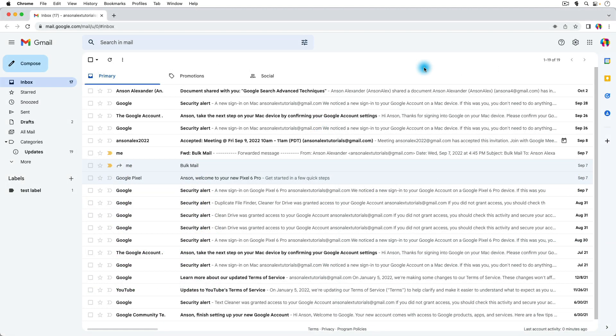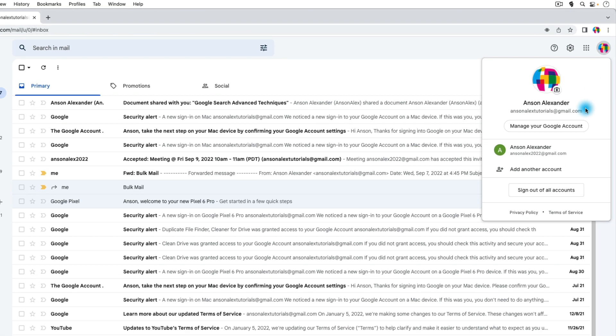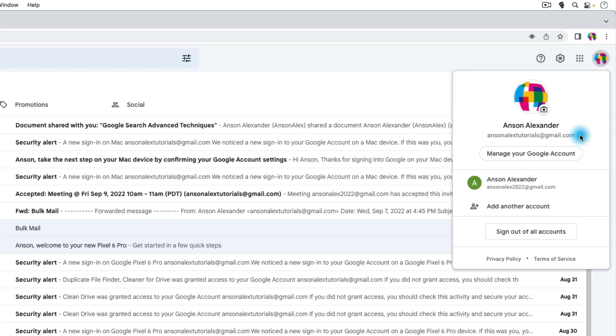So here we are in Gmail and if I go up to the top right corner and click on my profile icon, you'll notice that right now I'm signed in with this AnsonAlex tutorials at gmail.com account and I'm signed in with this AnsonAlex2022 at gmail.com account.